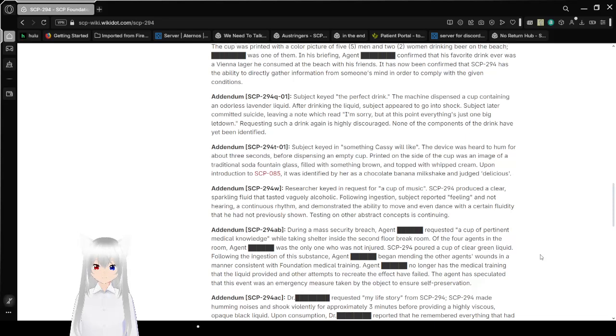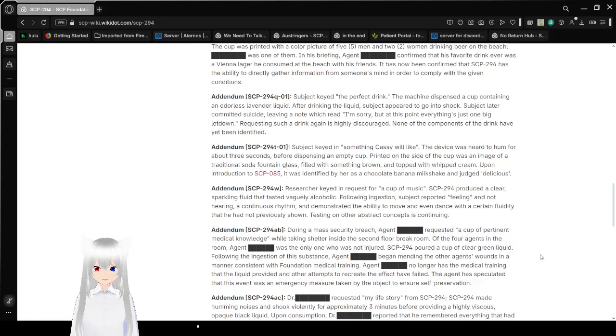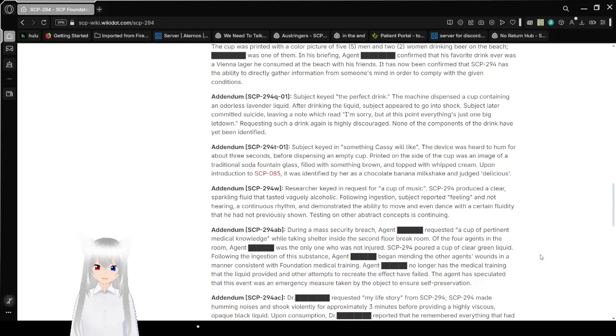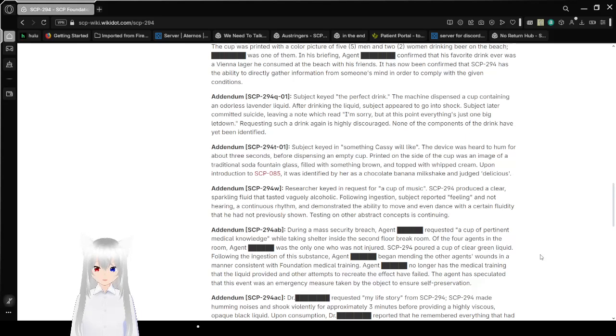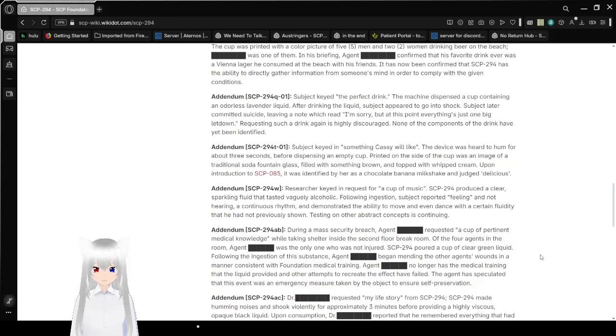Addendum SCP-294-Q-01. Subject keyed in the perfect drink. The machine dispensed a cup containing an opalescent liquid. After drinking the liquid, the subject appeared to go into shock. Subject later committed suicide, leaving a note which read I'm sorry but at this point everything is just one big letdown. Requesting such a drink again is highly discouraged. None of the components of the drink have yet been identified. No kidding.